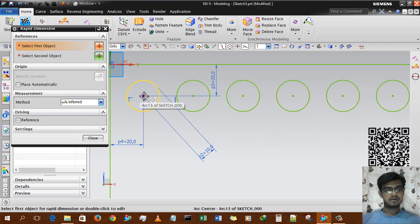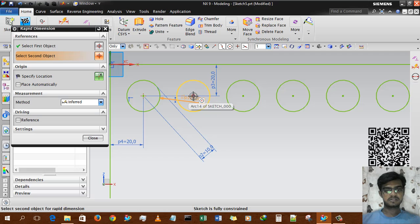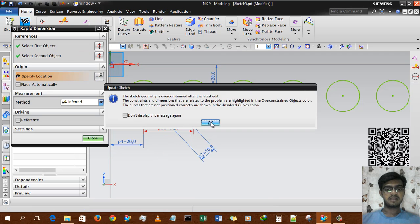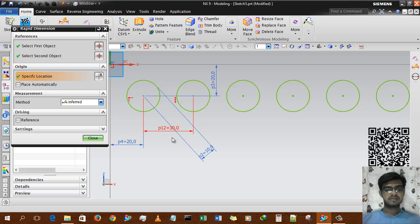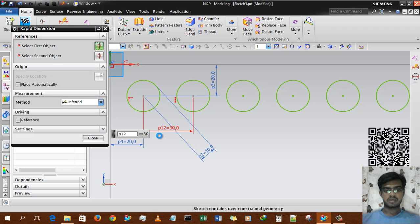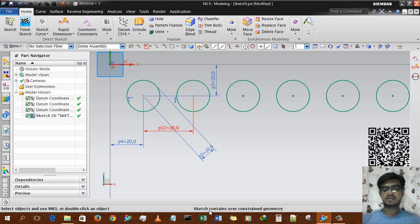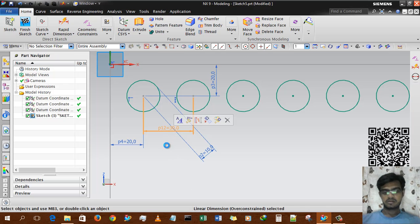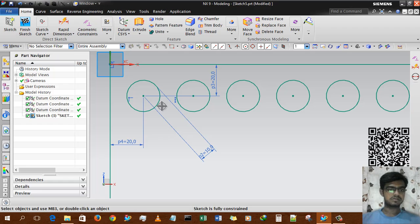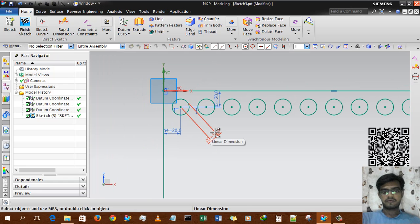We use rapid dimension to measure from the first circle's center to the second circle's center, and we can see this is 30mm. It shows in red because the sketch is over-constrained, so we delete that dimension. I press Ctrl+Z to undo.